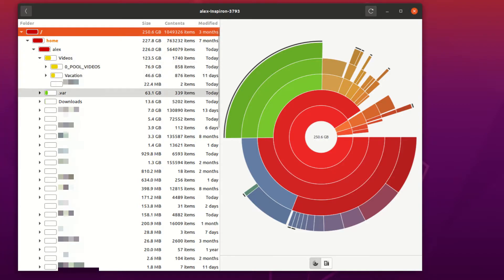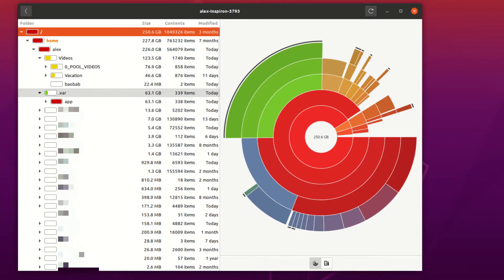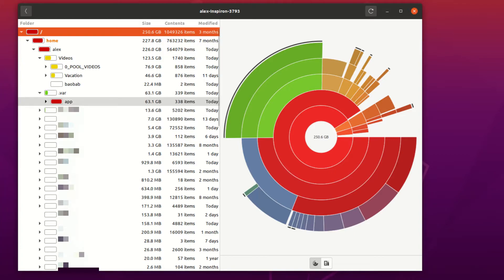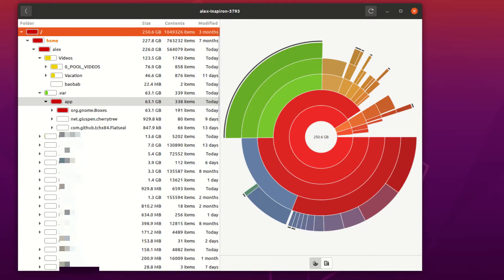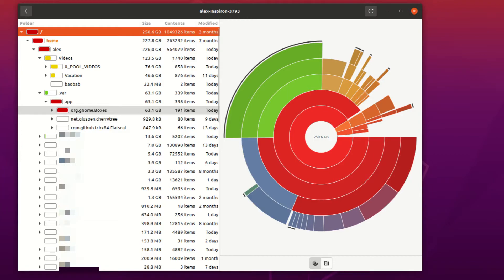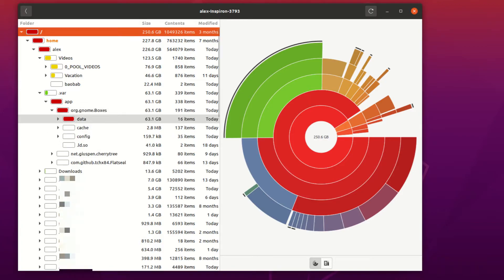So next we have .var, which we can go into, and then wow, we can see that app takes up the most amount of space in its directory because it's red, and the reason we know that is because it's the only directory in that level, so that's why it's completely red. So if we continue branching off, we can see that GNOME Boxes, which is, these are all my Flatpak apps, we can see that GNOME Boxes takes up the most amount of space because it's a virtual machine manager, and this contains all of my virtual machines.